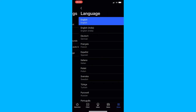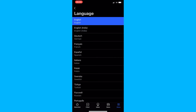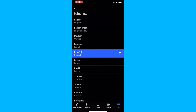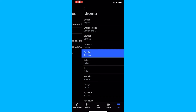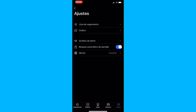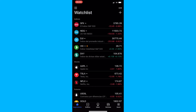Go ahead and tap into language. Let's say we want to change this to Spanish. Once that is done, you can now see that the TradingView app is in Spanish, and that is how you can change your language on the TradingView mobile app.